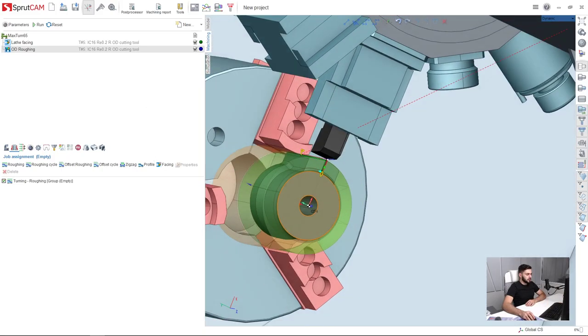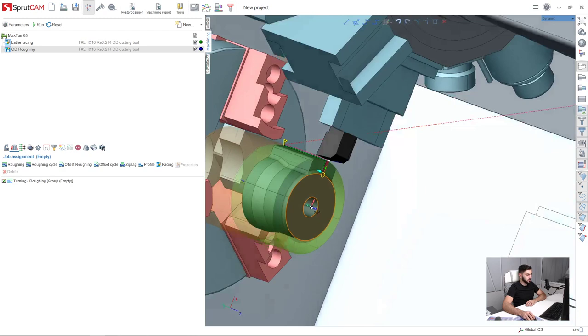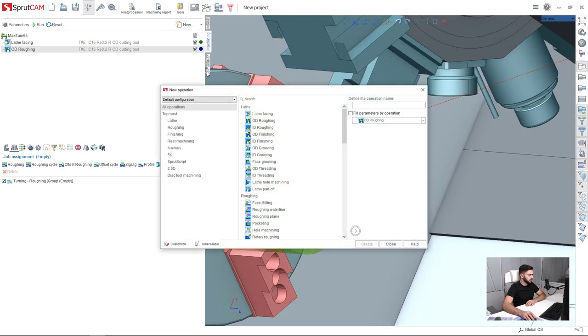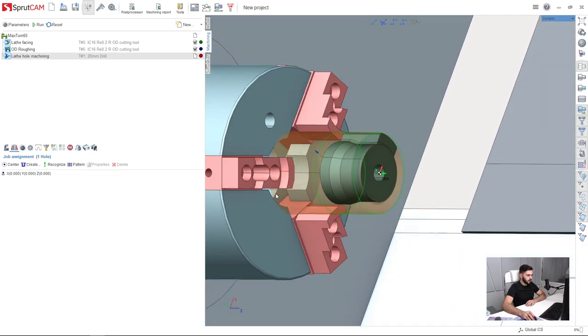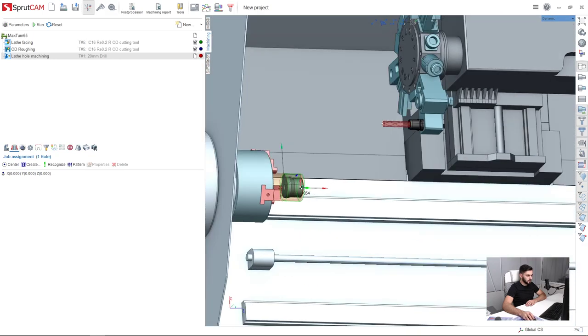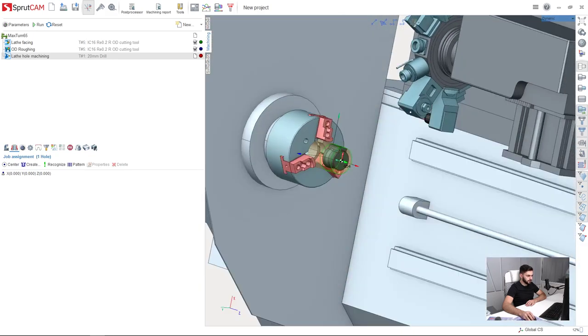Next I am going to make a hole machining in the center of the part. So I create a new operation which is lathe hole machining. The tool is selected automatically in the right position like this.